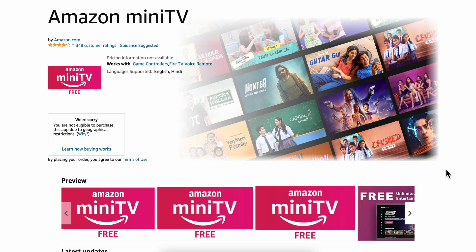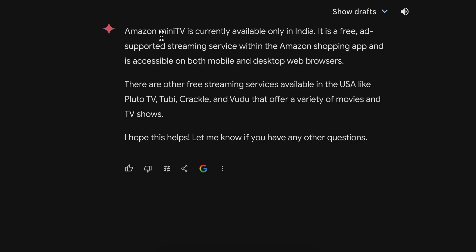How to use Amazon Mini TV in USA. So as you can see here, Amazon Mini TV is currently available only in India. It is a free ad-supported streaming service within the Amazon shopping app and is accessible on both mobile and desktop web browsers.